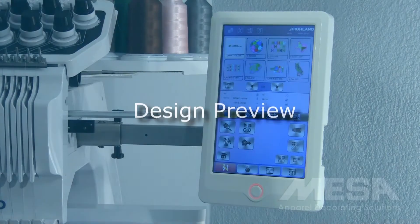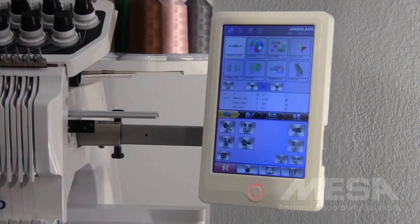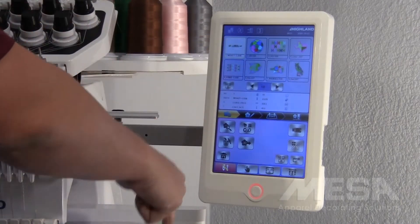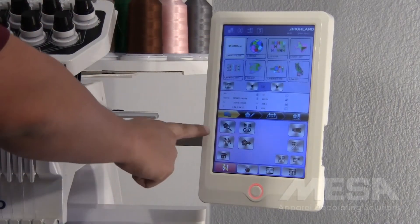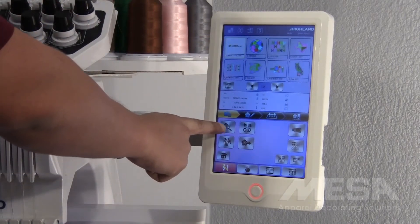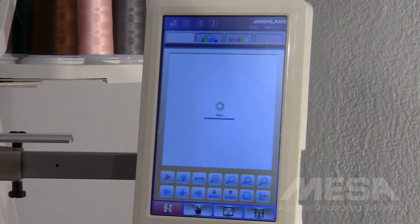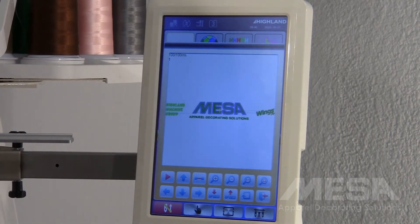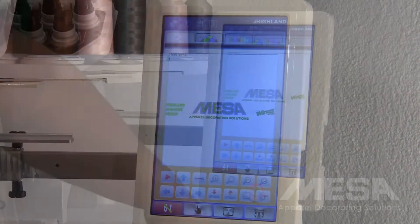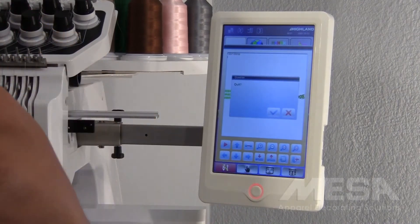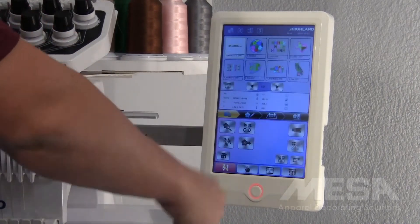To view a design up close on your control panel, simply tap the design you want to see and hit the flower in the magnifying glass icon to view it up close. To exit this screen, hit the arrow going out the door and the check mark.